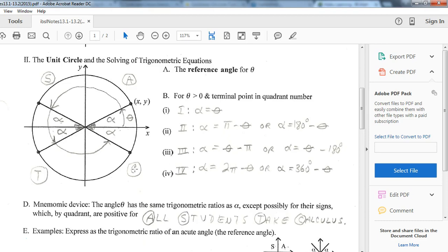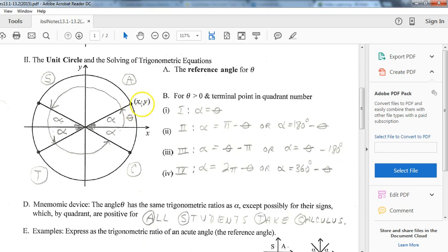That's an easy way to remember which trig values are positive or negative in each quadrant. When working with a reference angle, always find the answer in the first quadrant, then apply the correct sign depending on which quadrant you're in. For example, if you get a cosine value and you're in the fourth quadrant, cosines are positive in the fourth quadrant, so you'd assign a positive answer.